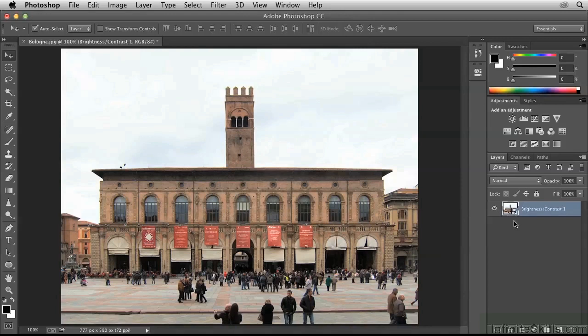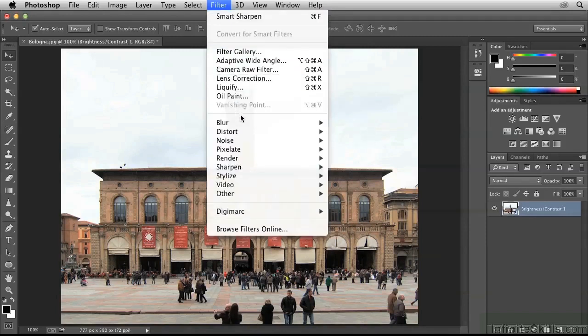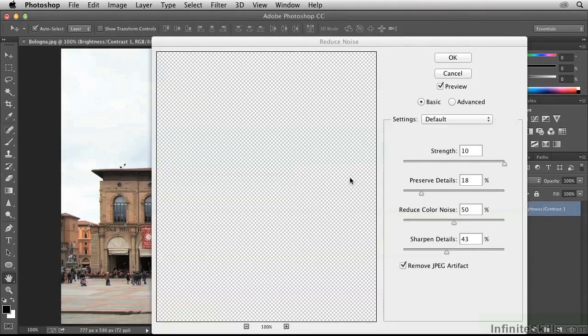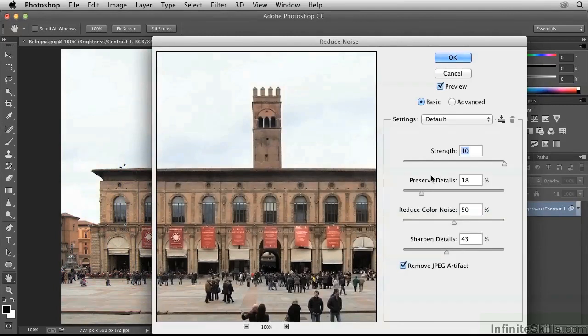The smart object is like a container. Those two layers are inside it, but now we can apply filters to the container and they will be maintained parametrically. To see how this works, just go up to the Filter menu and choose Noise, Reduce Noise. I'll accept these parameters as they are and click OK.